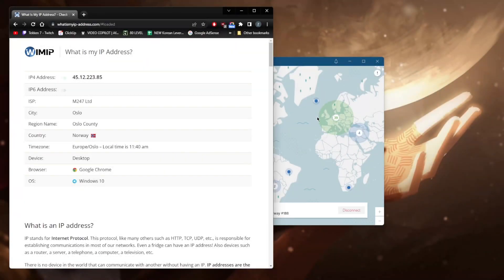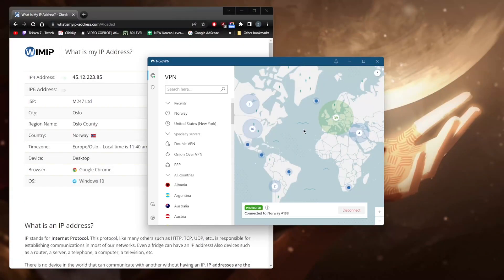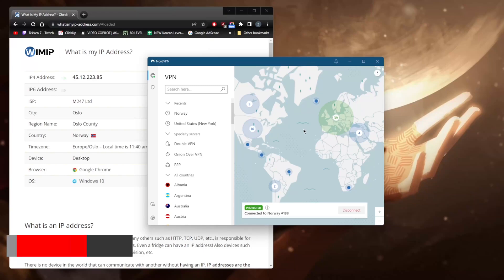Welcome back. Today I'm going to show you how you can use NordVPN on your desktop, whether you're on Windows, Mac, iOS, or any other device. It's really going to be the same concept and all of this will apply whichever device you're on.